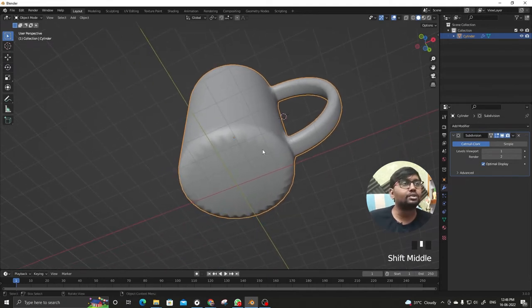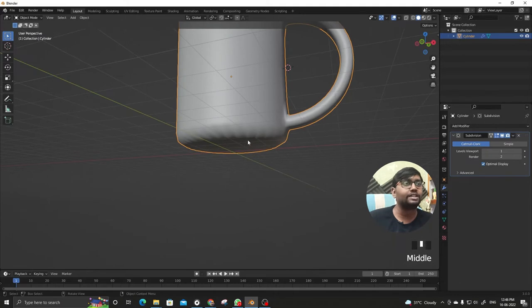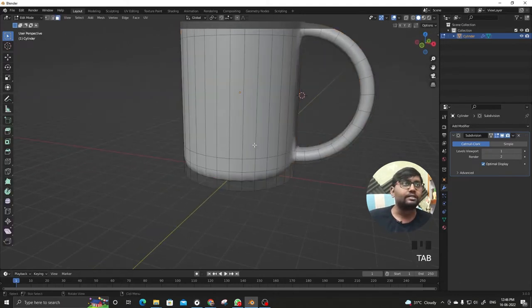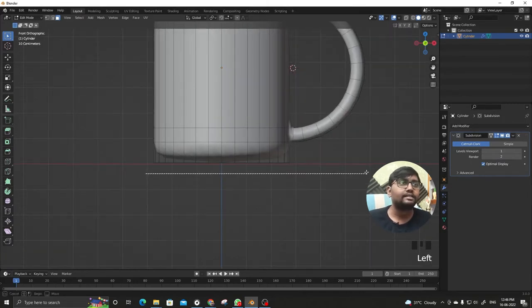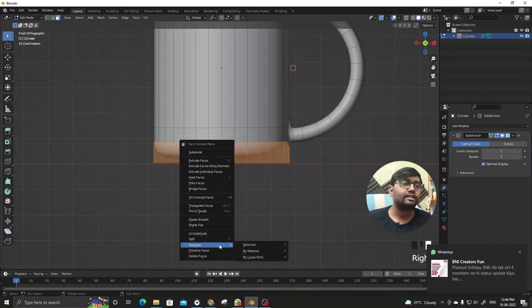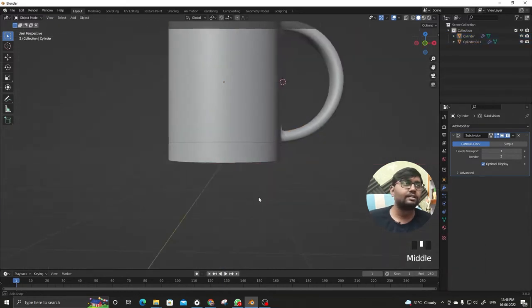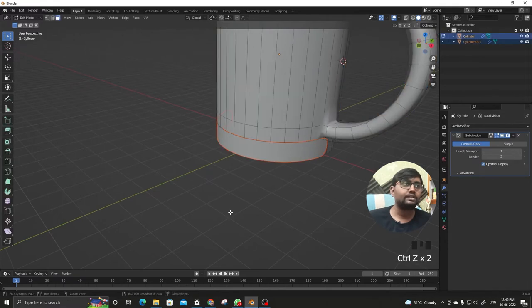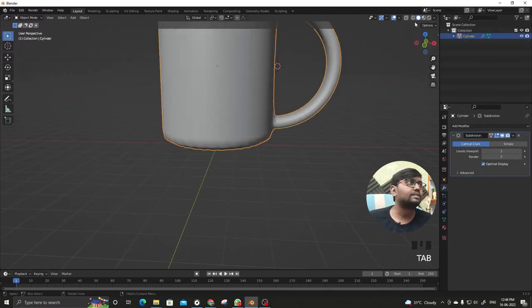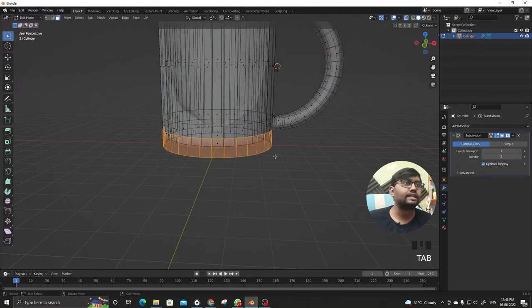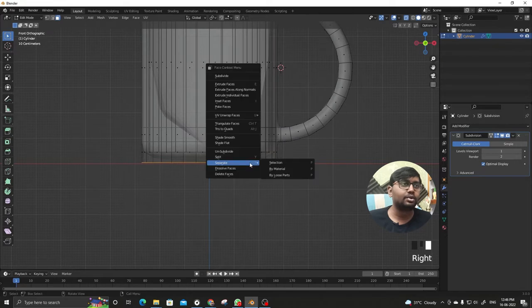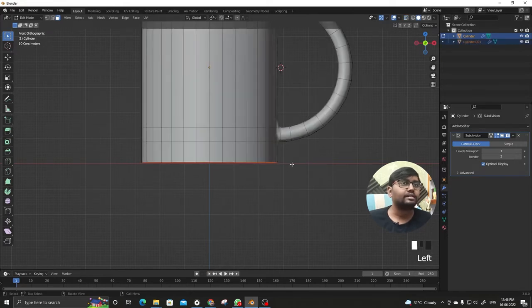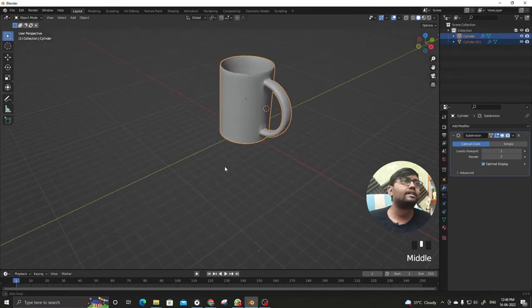We'll go again, Tab for edit mode, and select the lower portion and right click and separate. I made one mistake, I have to toggle X-ray and just the lower border, nothing else, because I just want to separate this only. Separate and voila, it's done.